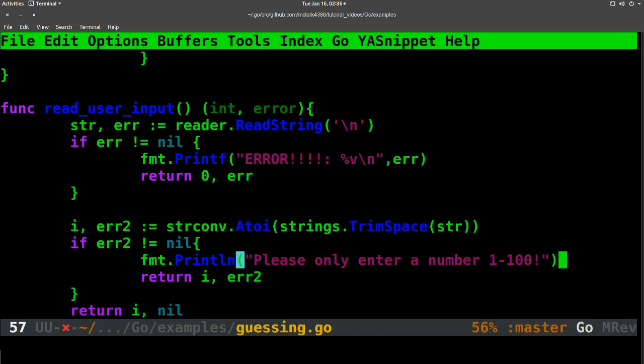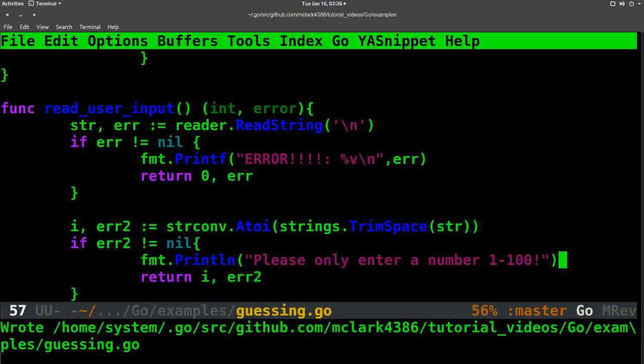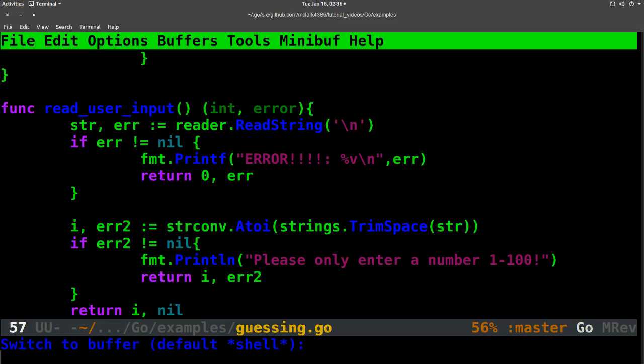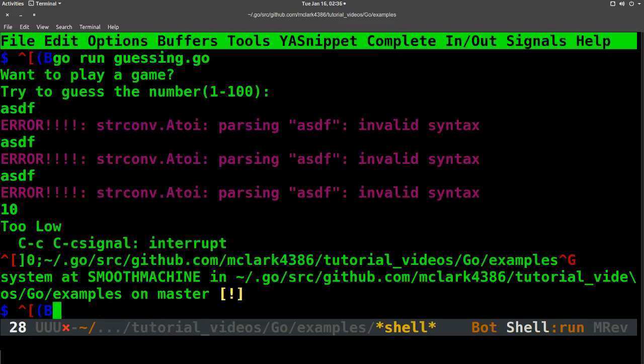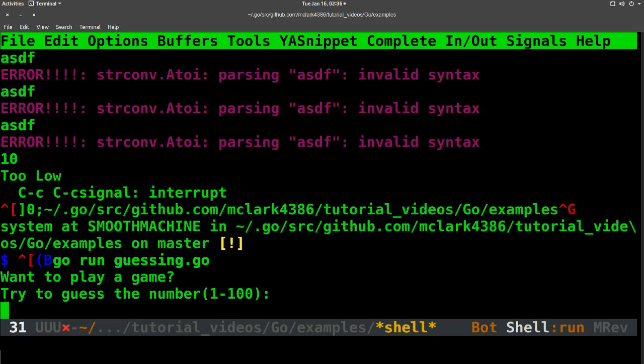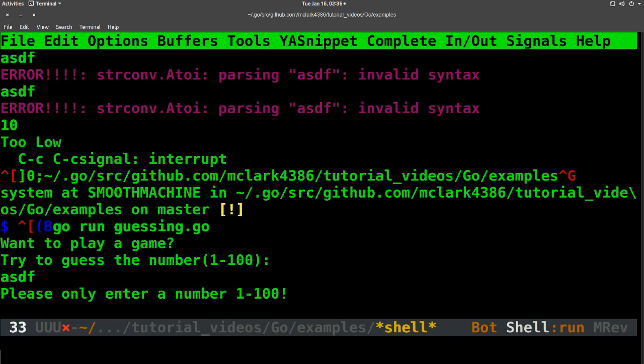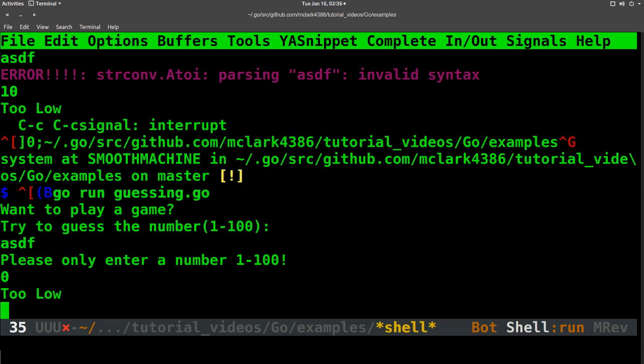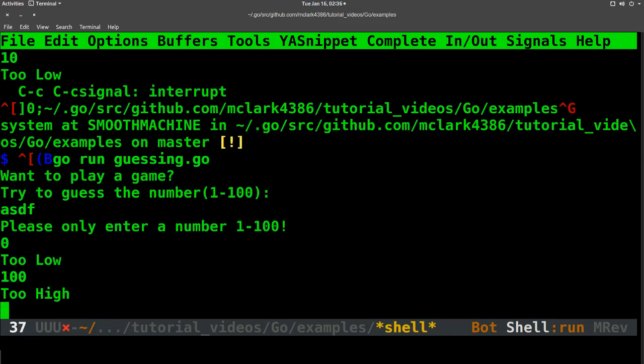And then we'll pop back over here, check that. Please only enter a number 1-100, too low, 100. Those are fine. We don't actually care. We just wanted to make sure that that error message was prettier.